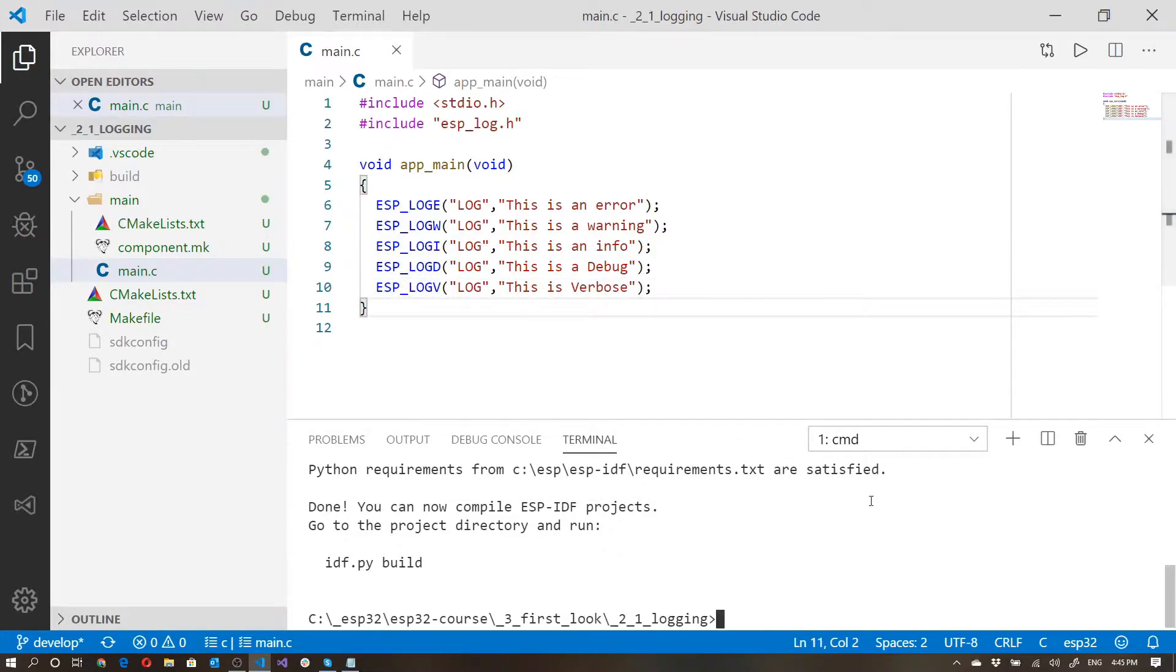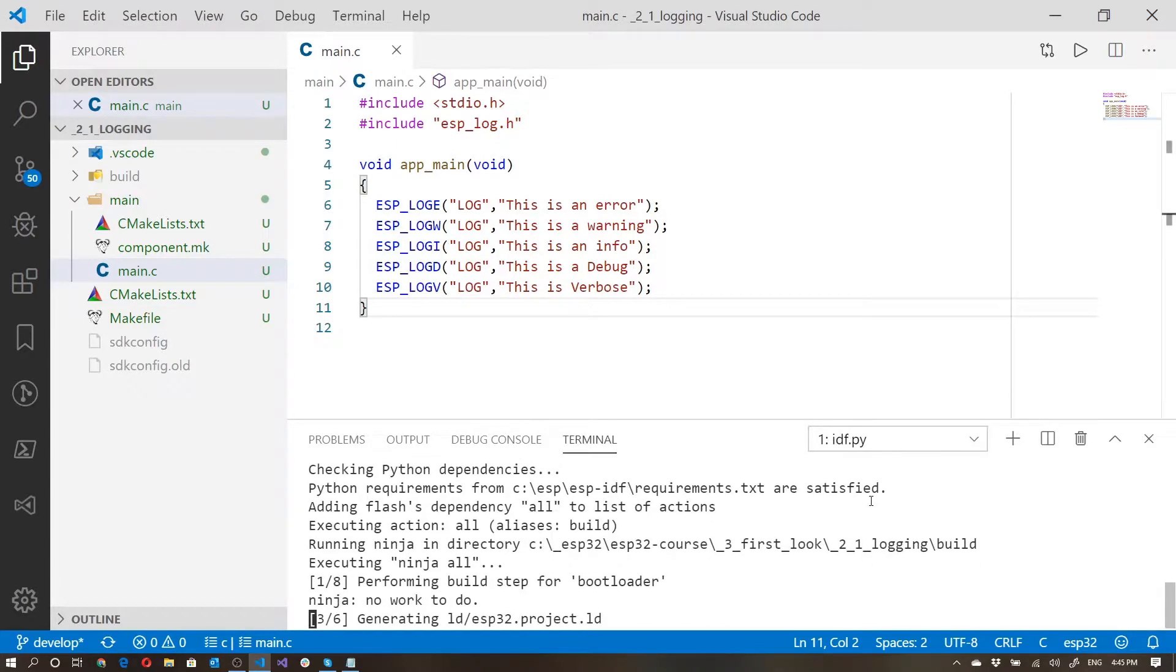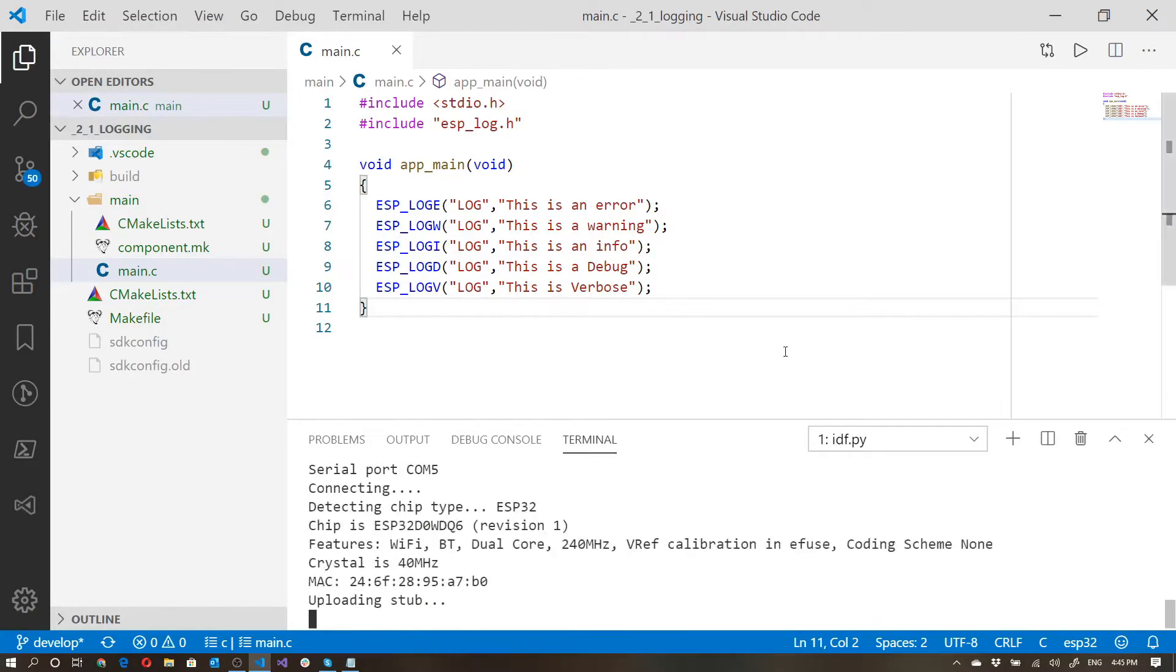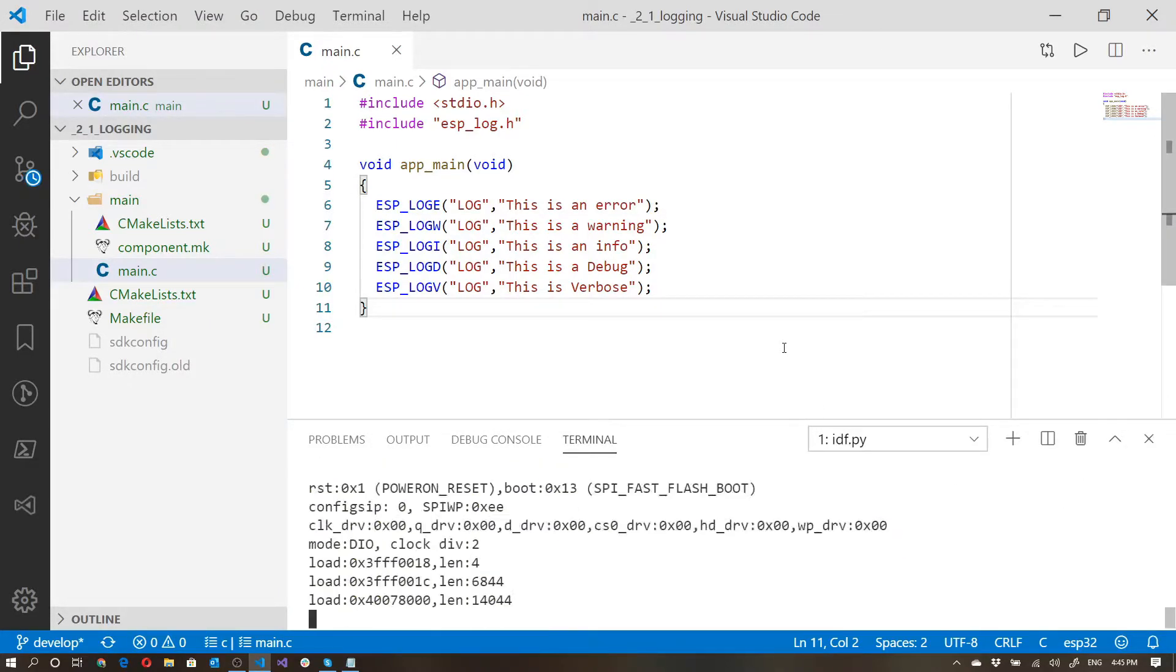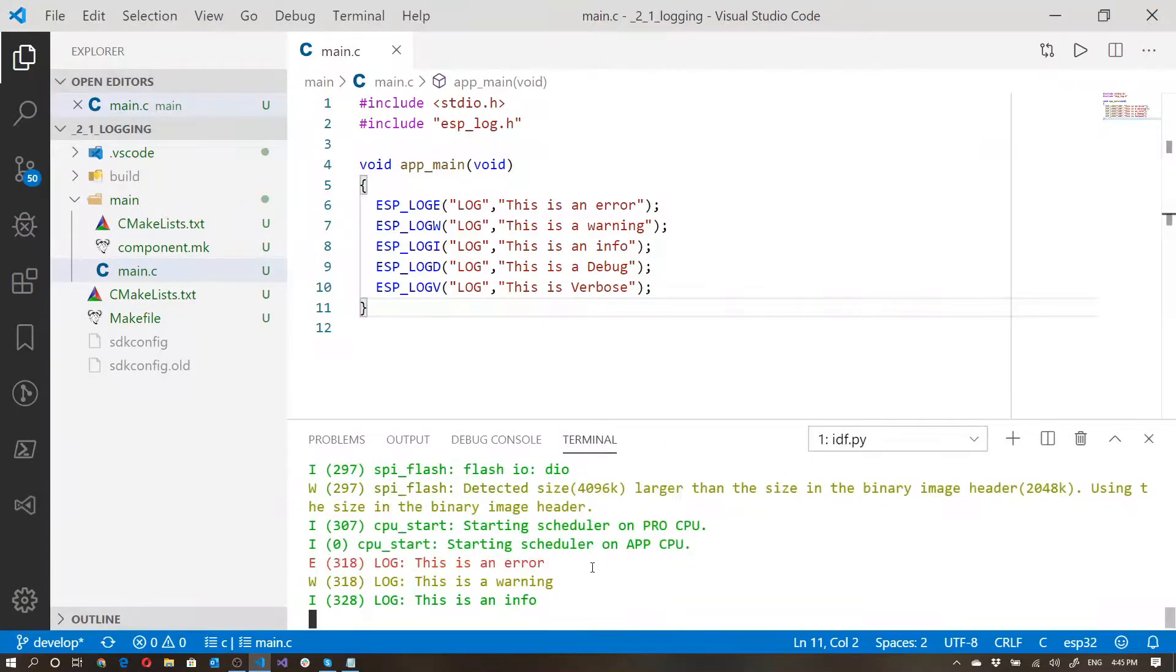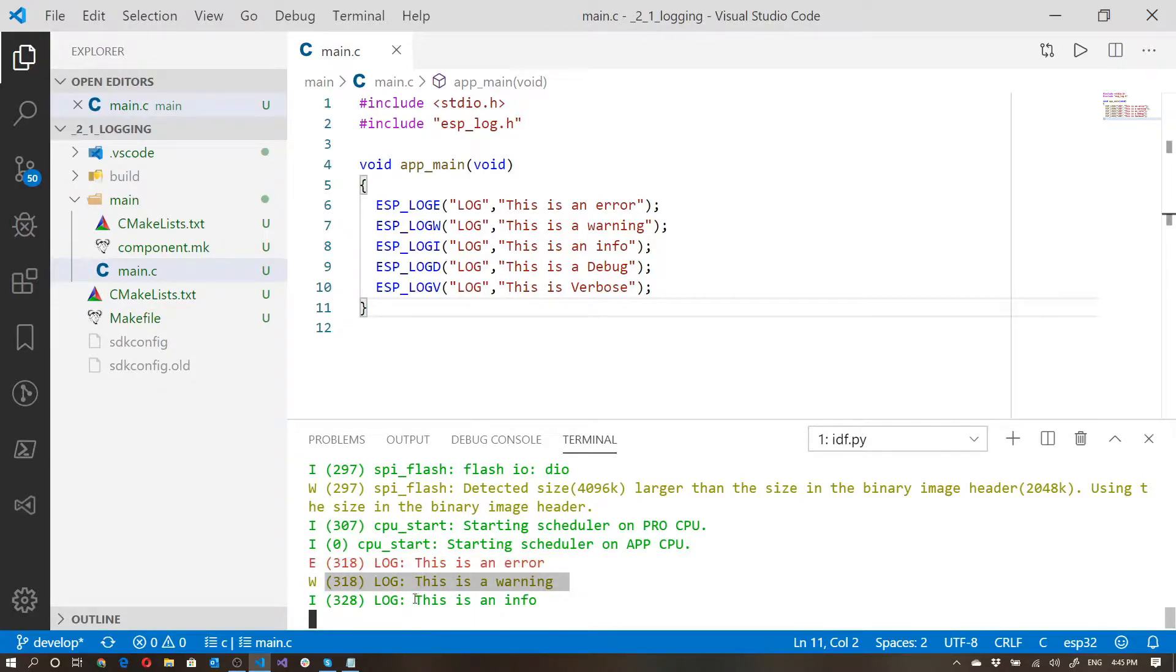Let's go ahead and run this and see what happens. So here we can see that the error comes through. This is an error, this is a warning, and this is informational.